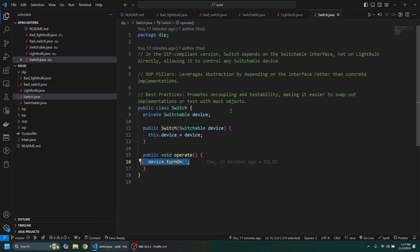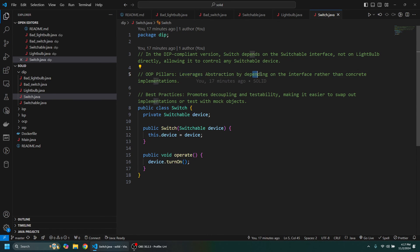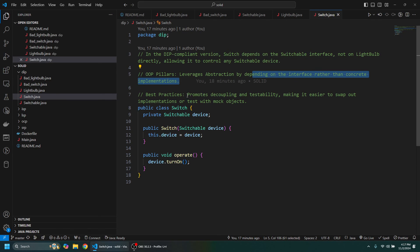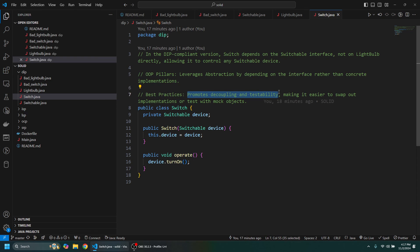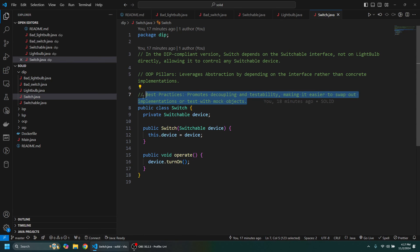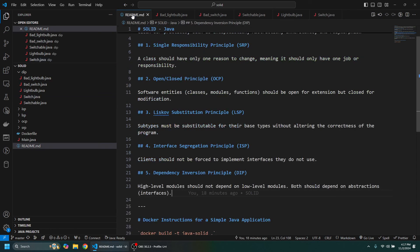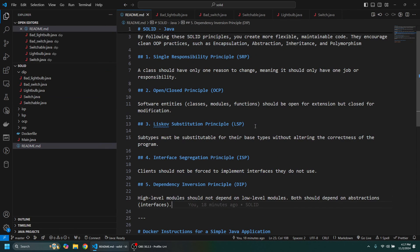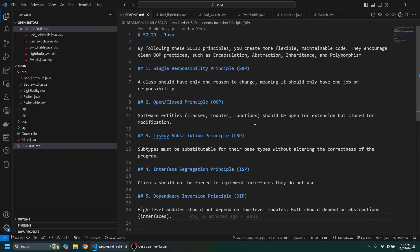So we can see what we've done here is we've leveraged abstraction, so we're depending on the interface rather than the concrete implementation. And this promotes decoupling and testability, making it easy to swap out implementations or test with mock objects. So here we can see that we've covered these five SOLID principles in Java.